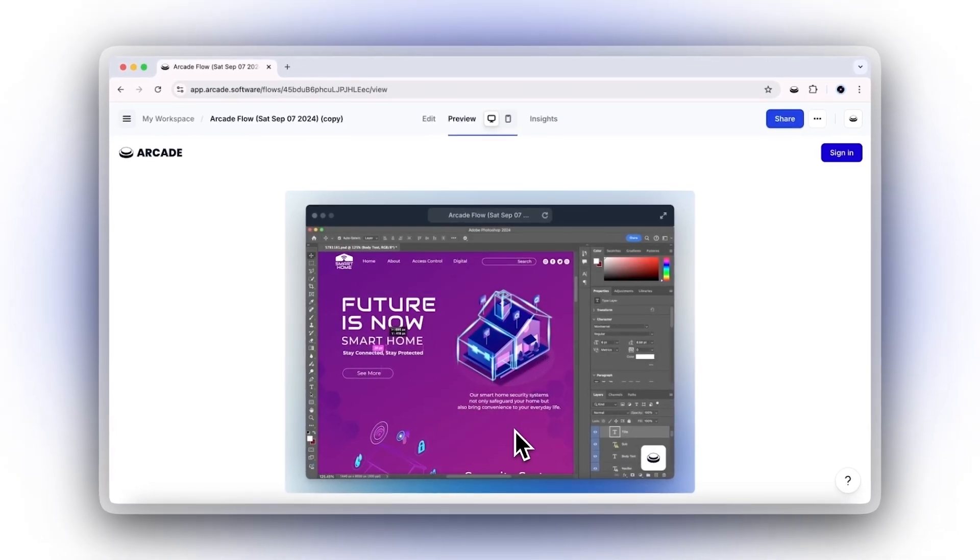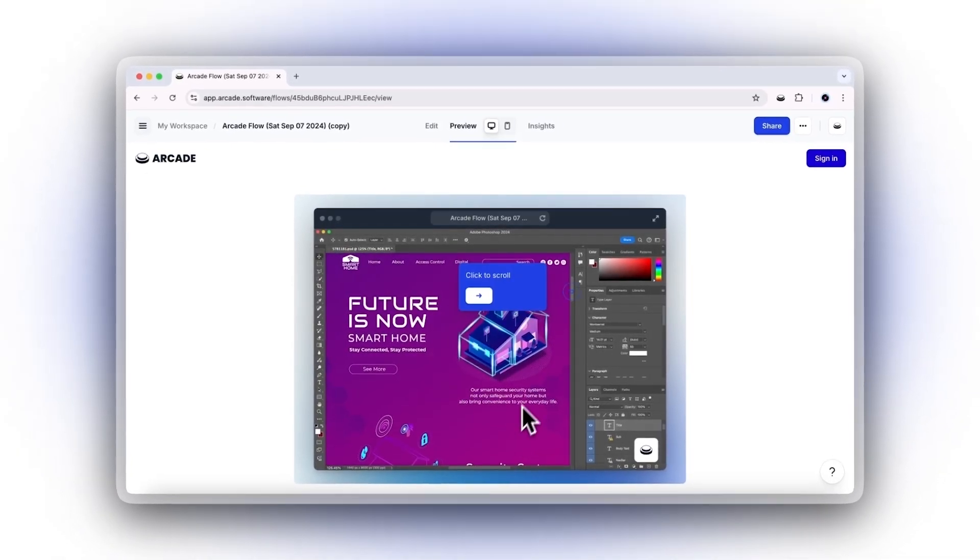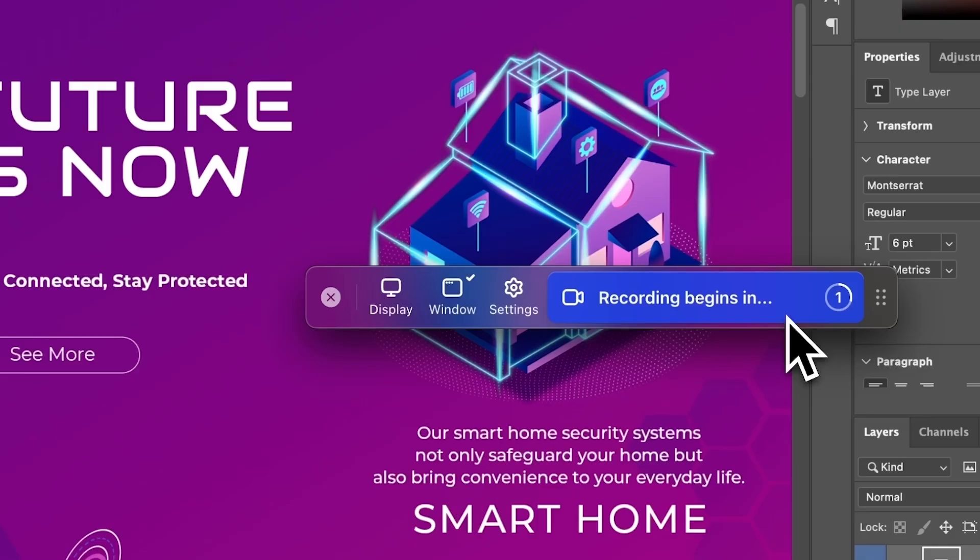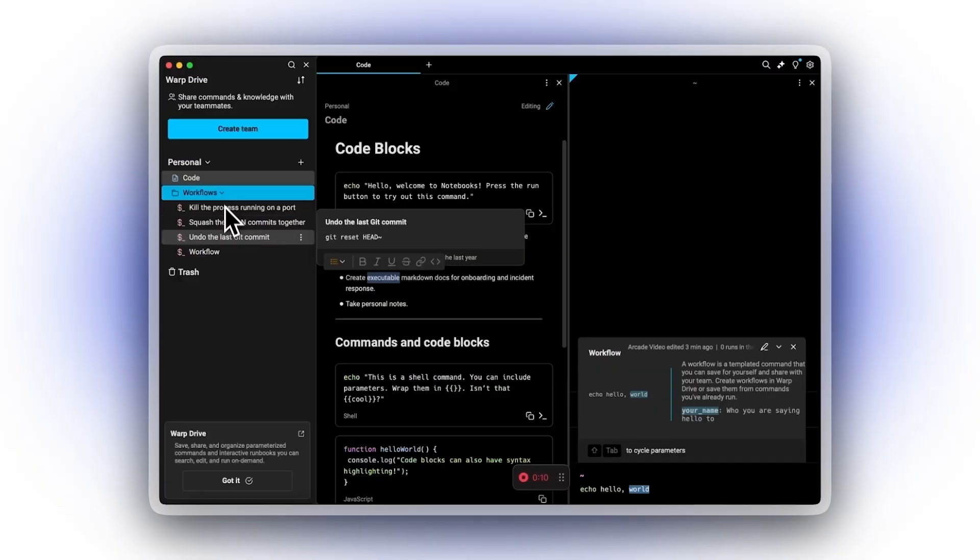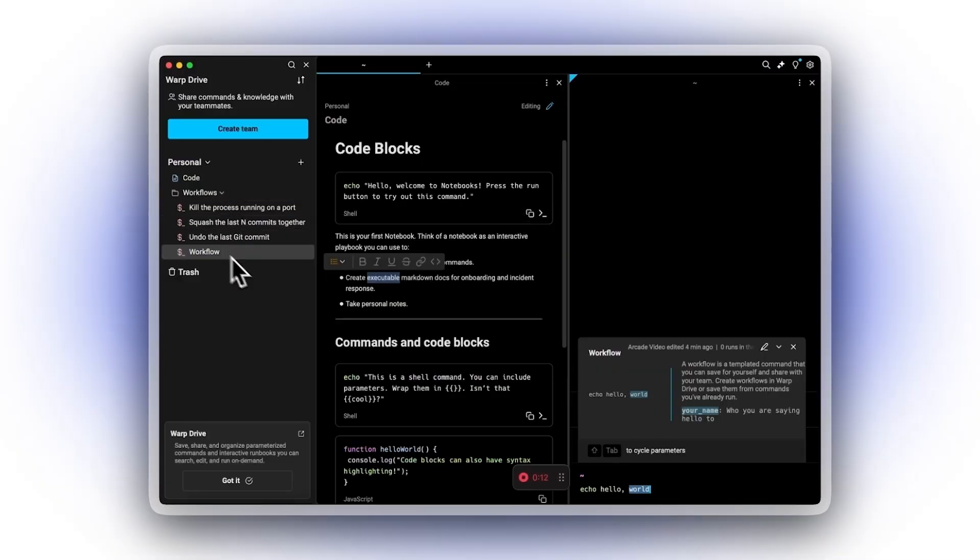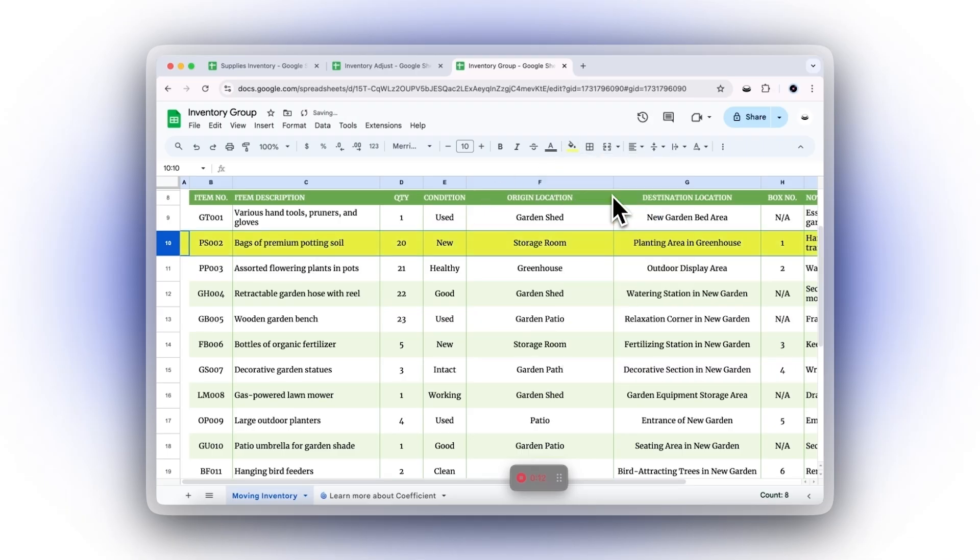Create stunning interactive demos in minutes with the Arcade Desktop app. Whether you're capturing desktop apps, terminal apps, or multiple screens and tabs, Arcade for Desktop makes it easy. Let's see how.